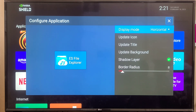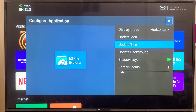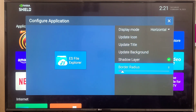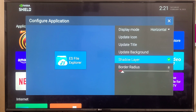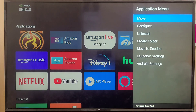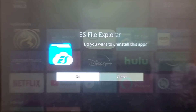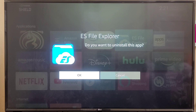Next is Configure. Once you click on Configure, you can see how you want your application icon to appear — display mode, update icon, update title, shadow layers, and more.